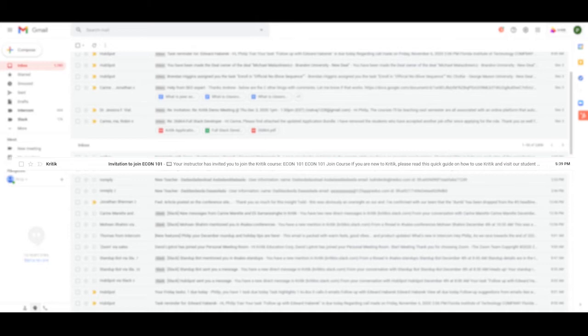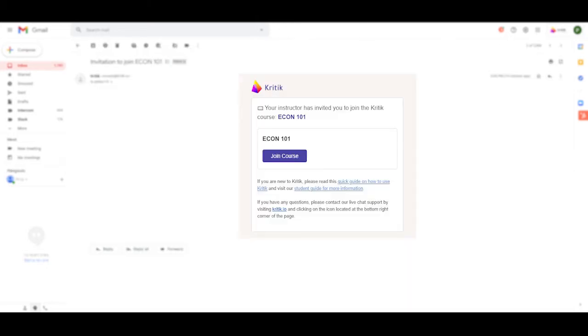Once found, enter the email, then click join course to get started.